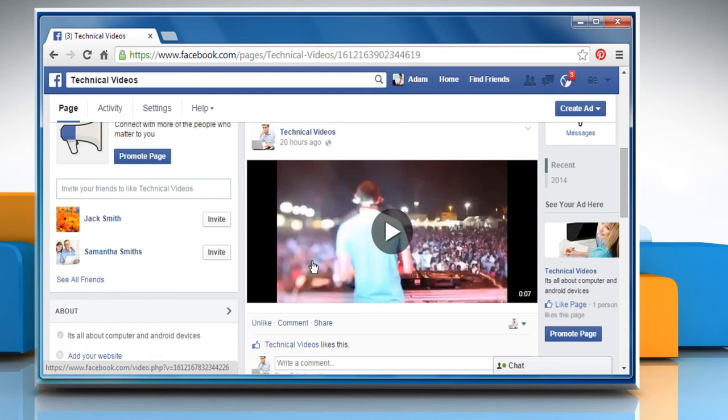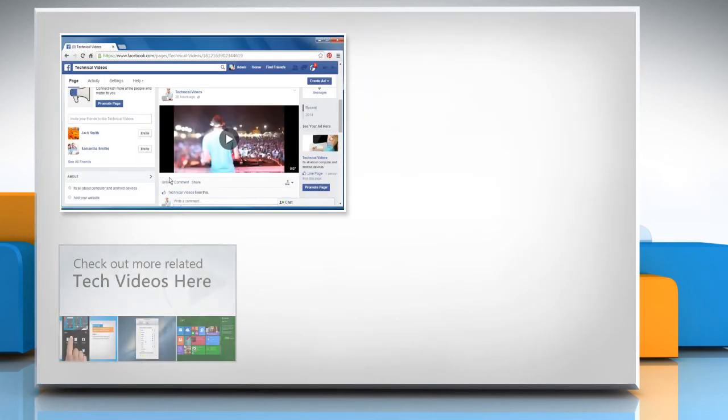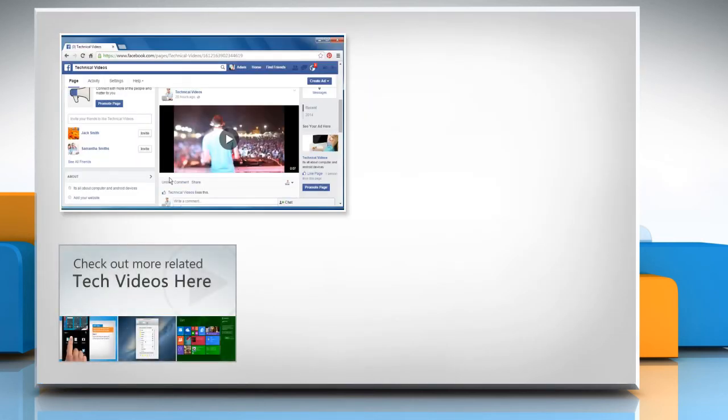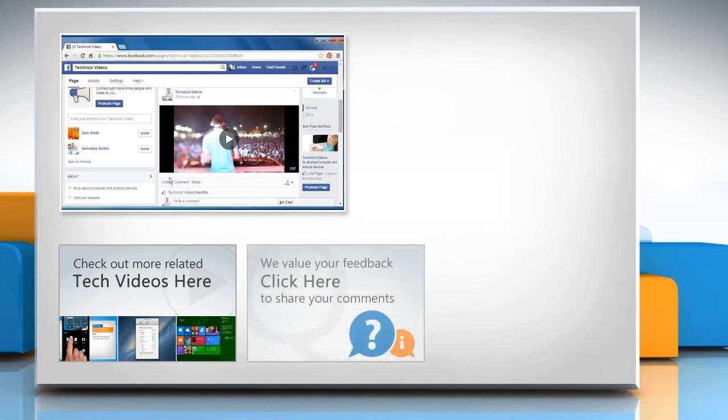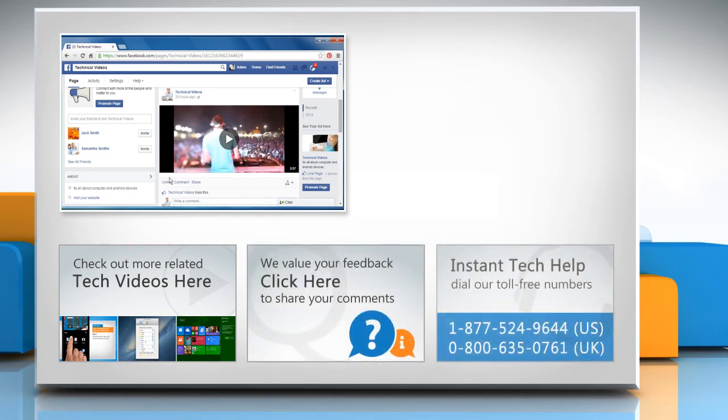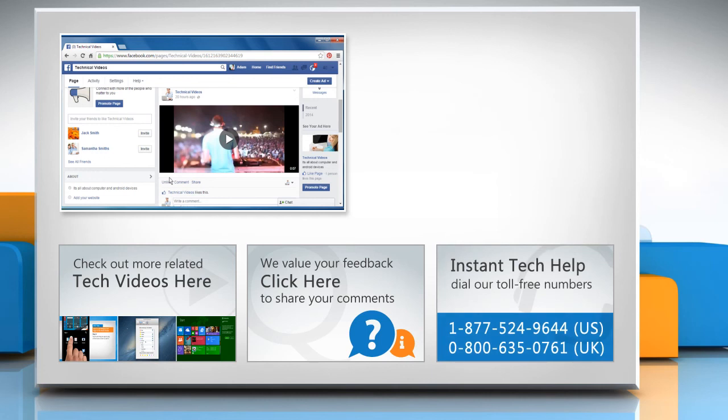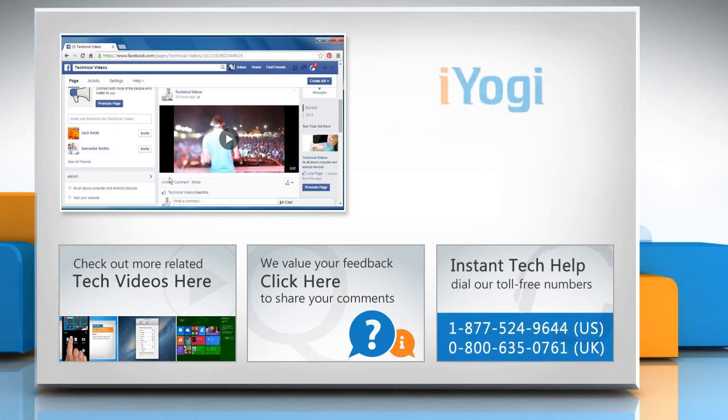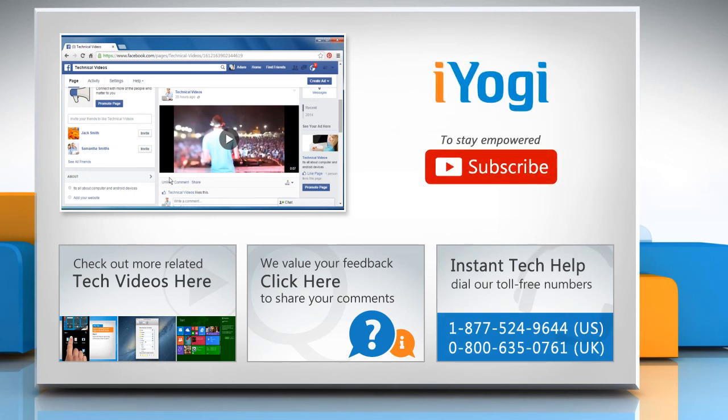Hope this was easy to follow. Thanks for watching. To check out more related tech videos, click here. If you have any query or want to share something with us, click here. To get iYogi tech support, dial toll-free numbers. To stay empowered technically, subscribe to our channel.